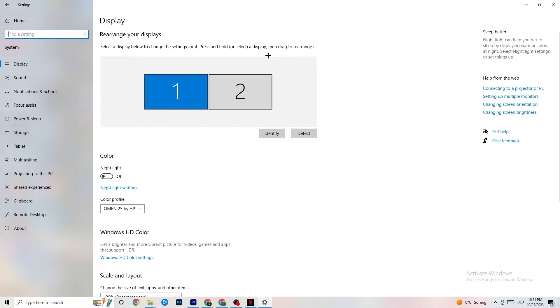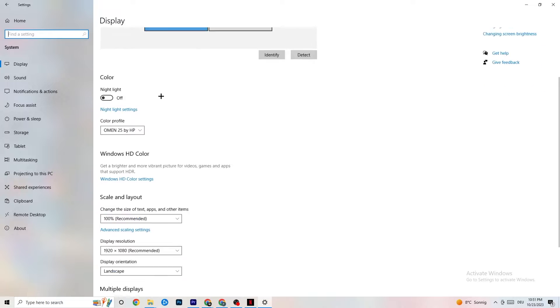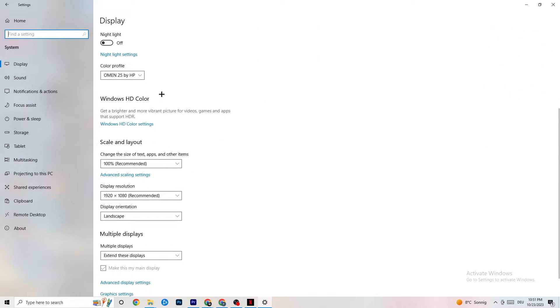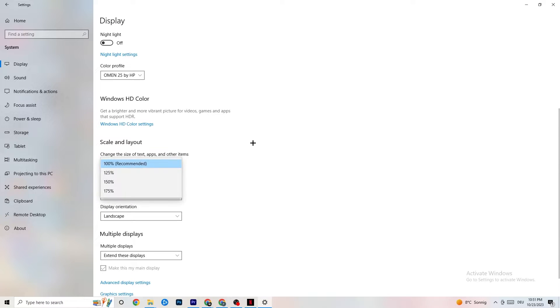Obviously, if you have one monitor, there is only one to choose. If you have two, you're going to choose the main monitor or identify it. Scroll down. Once you did that, just scroll down. Go to Scale and Layout where I want you to change the size of text apps and other items to 100% as recommended. And the display resolution should be the same as in-game.